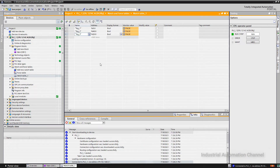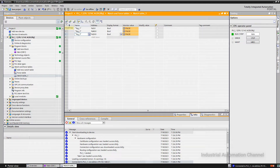Let's talk about the buttons in the watch table. With the first button here, you can insert a row before your variable. For example, to add a new variable between the first and second variables, click on the second variable and then click on insert row.